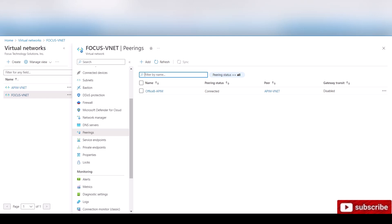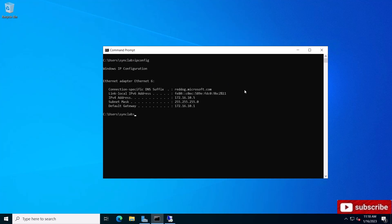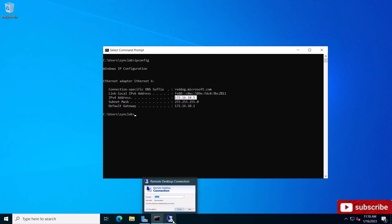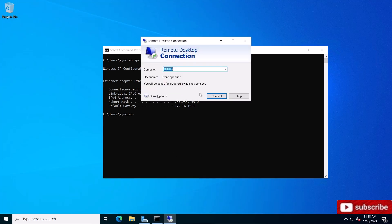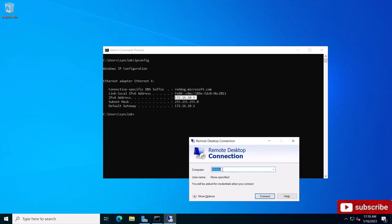So how can we test that? So here I am on a virtual machine. And if I say IP config, as you can see, my IP address is 172.16.10.5, which is the first virtual network. Now I have another machine in the other virtual network with an address of 10.0.0.4.